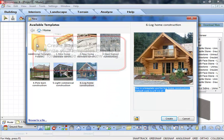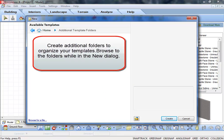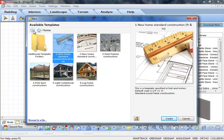Create additional template subfolders for better organization. Navigate easily through template folders using Back and Home buttons.